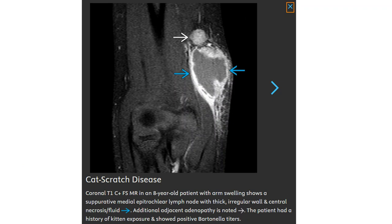T1 contrast plus fat-suppressed MRI in a patient with arm swelling shows a large epitrochlear lymph node — thick-walled with central necrosis and fluid content. Additional axillary adenopathy is also noted.